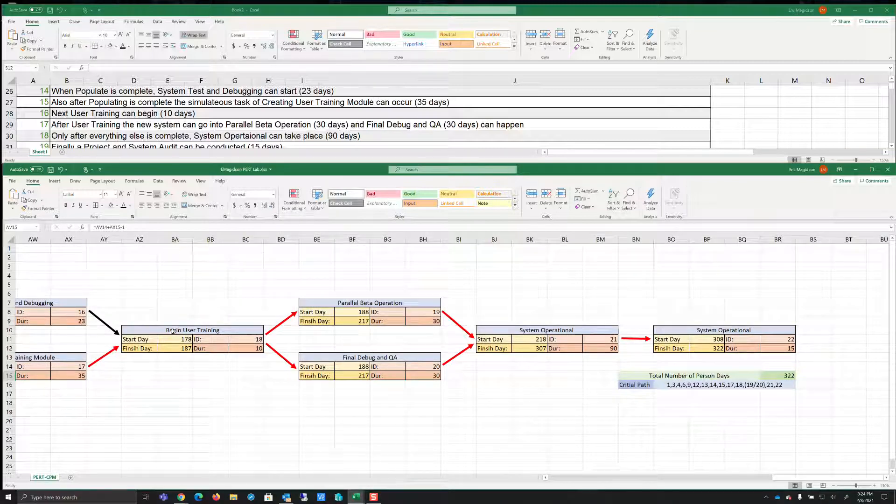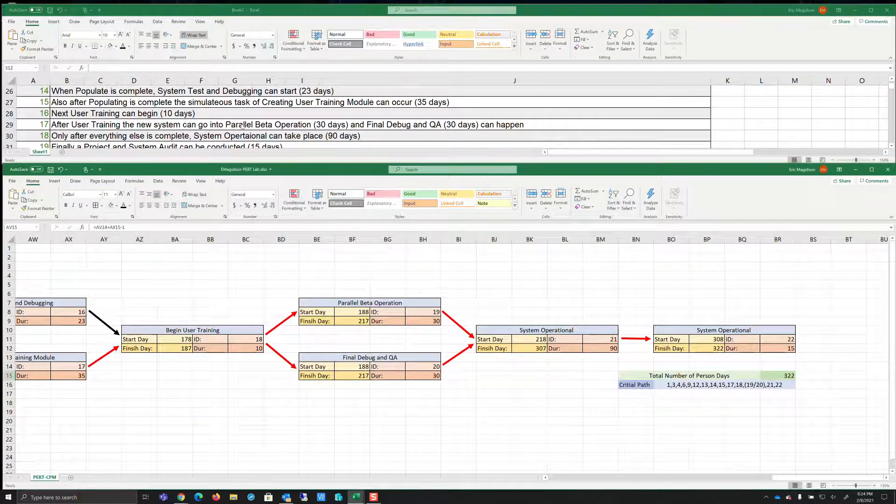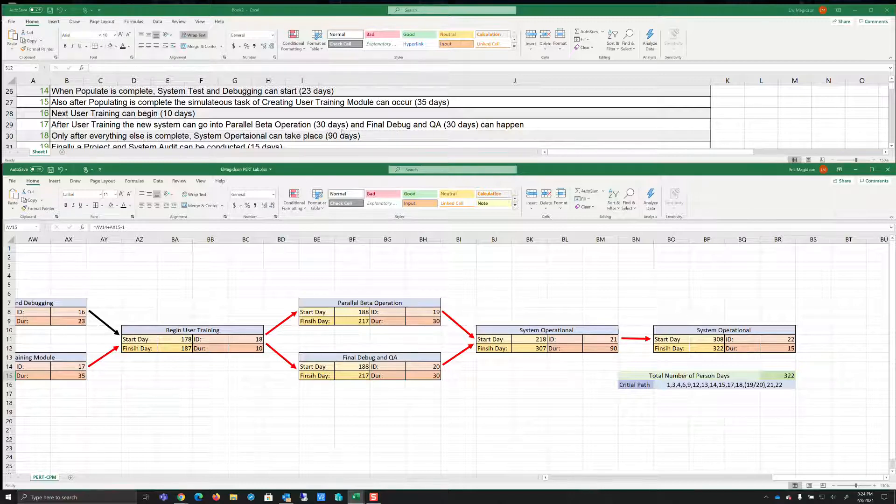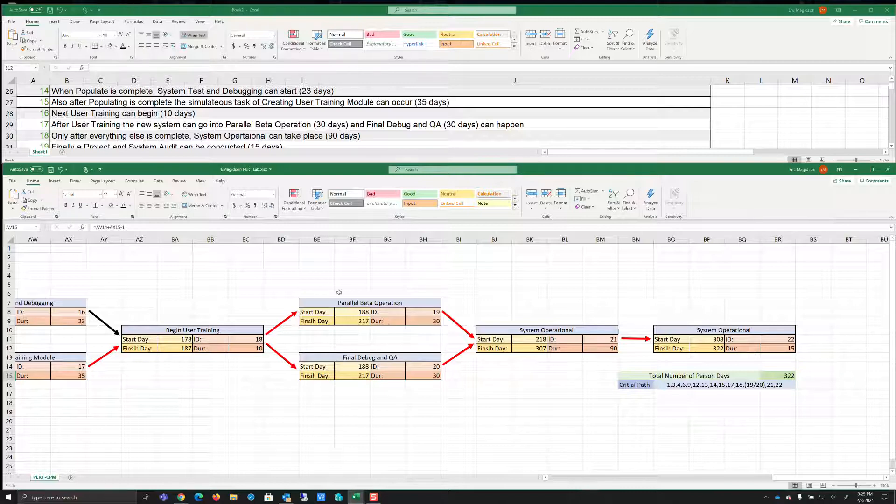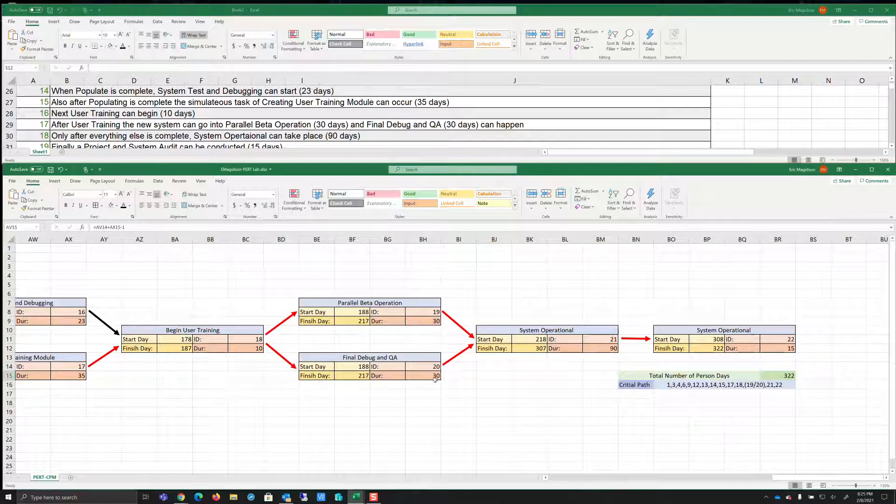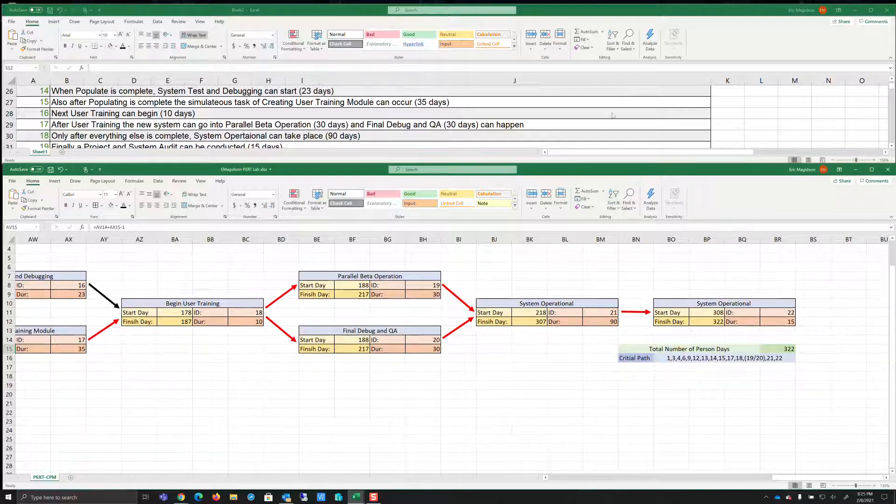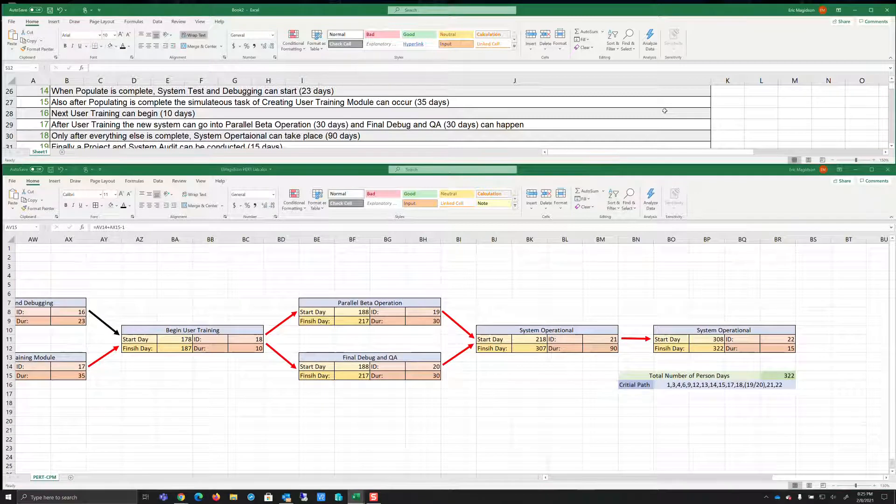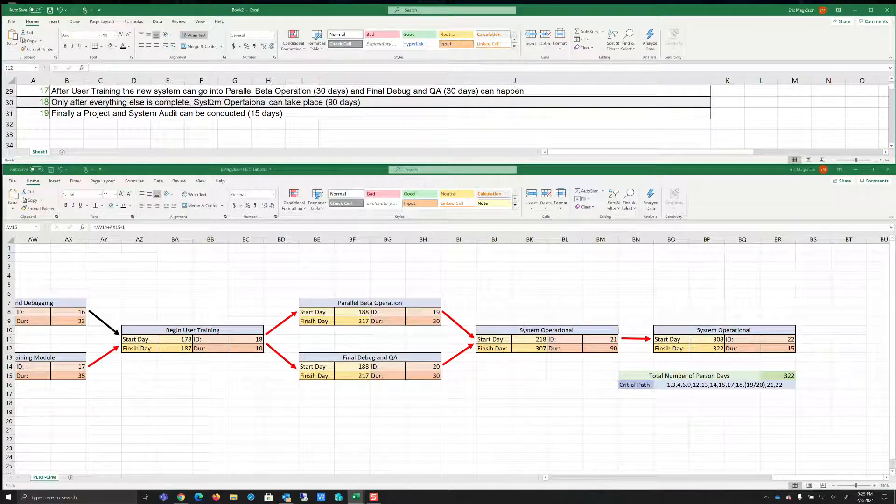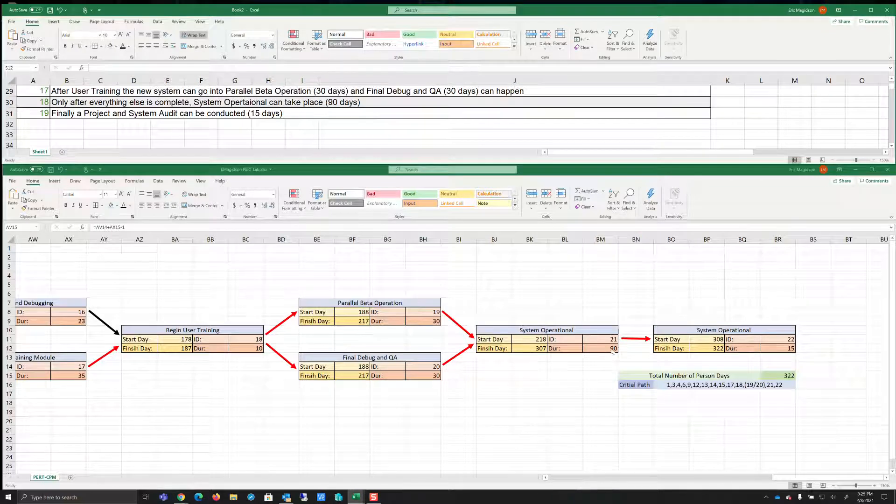So once begin user training takes place after user training, the new system can go into parallel beta operation and final debug. Now notice this time, because it's listed as two, I listed it as two tasks. And I almost prefer this than having one task with multiple, one task box with multiple tasks. But notice either of these can be our critical path because they're exactly the same days. So we note that notice here 19 and 20, it can be 19 or 20. Finally, as we finish off the project, we are going to make the system operational. I should give that a better name of 90 days. And only after those 90 days, can we finalize the project and do a system audit.